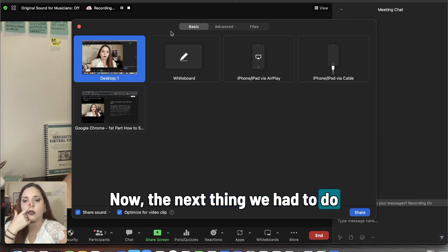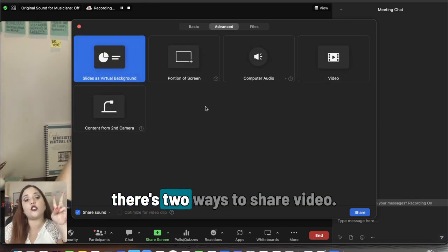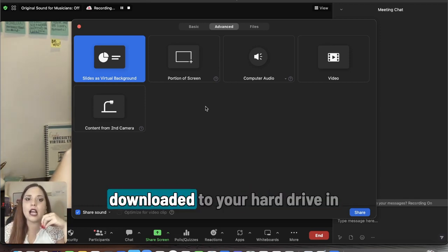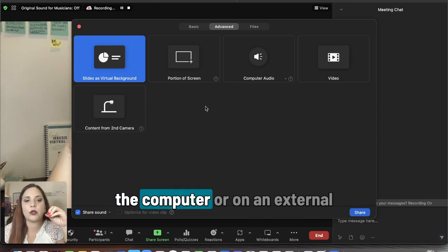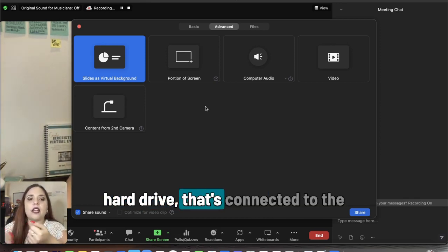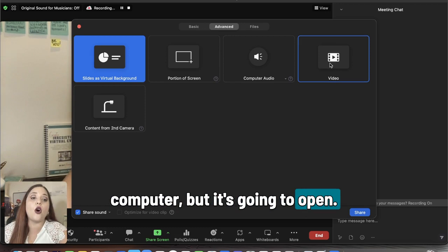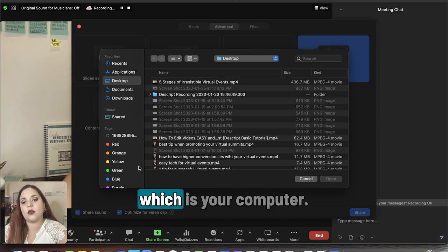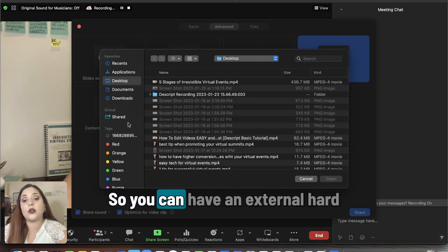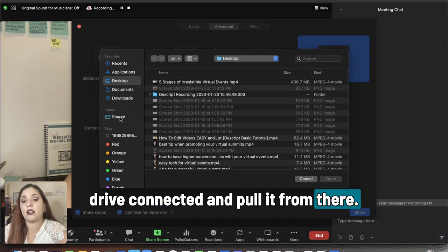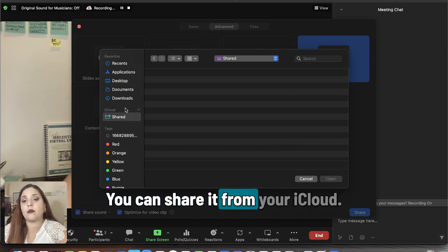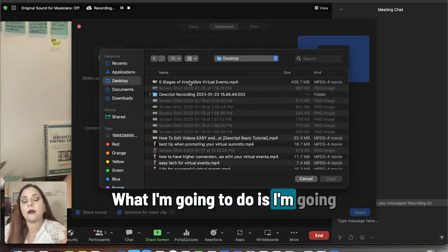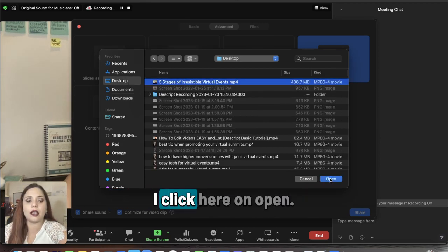The next thing we have to do is go to 'Advanced.' There are two ways to share video. The first way is from a video that's downloaded to your hard drive on the computer, or on an external hard drive connected to the computer. I'm going to show you — when we click here on 'Video' and 'Share,' it's going to open your computer's file browser. You can pull it from an external hard drive, from your iCloud, or from your computer. In this case, I'm going to share this video to show you — I click here on 'Open.'